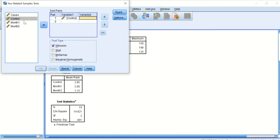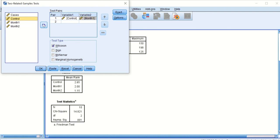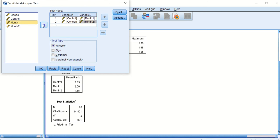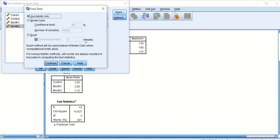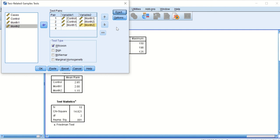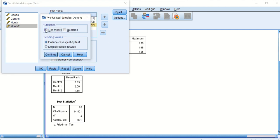To set up the comparisons, I click on Control and then on one month to add that pair, then I click Control and two months to add that pair, and then one month and two months to add that combination. Now I have three pairs: control vs. one month, control vs. two months, and one month vs. two months. I click on Exact, leave that window as it is, and click Continue. Under Options I select Descriptive and click Continue.